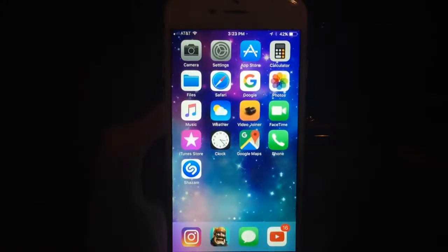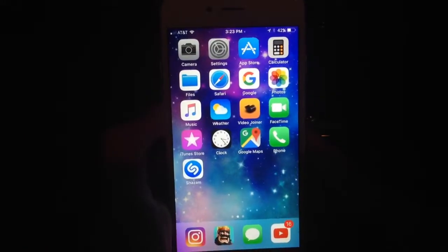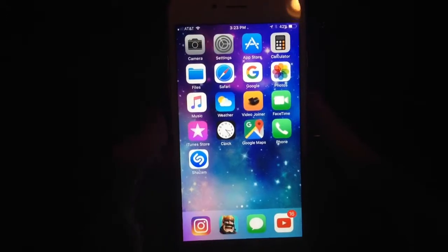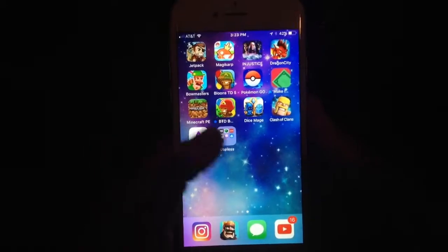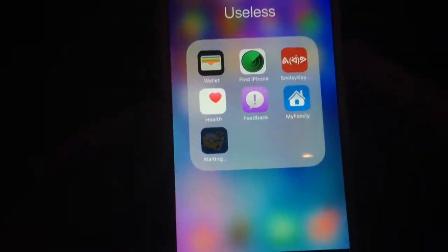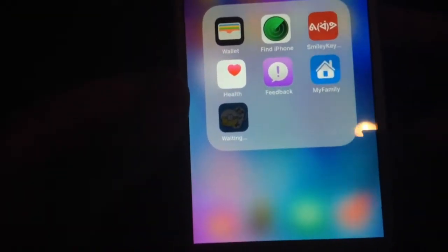Hello everyone, my name is GoldenEarn13 and I'm back for another video. In this video, I'm going to be showing you guys how you can remove this type of application from your iDevice. It's called the Ghost Icon.